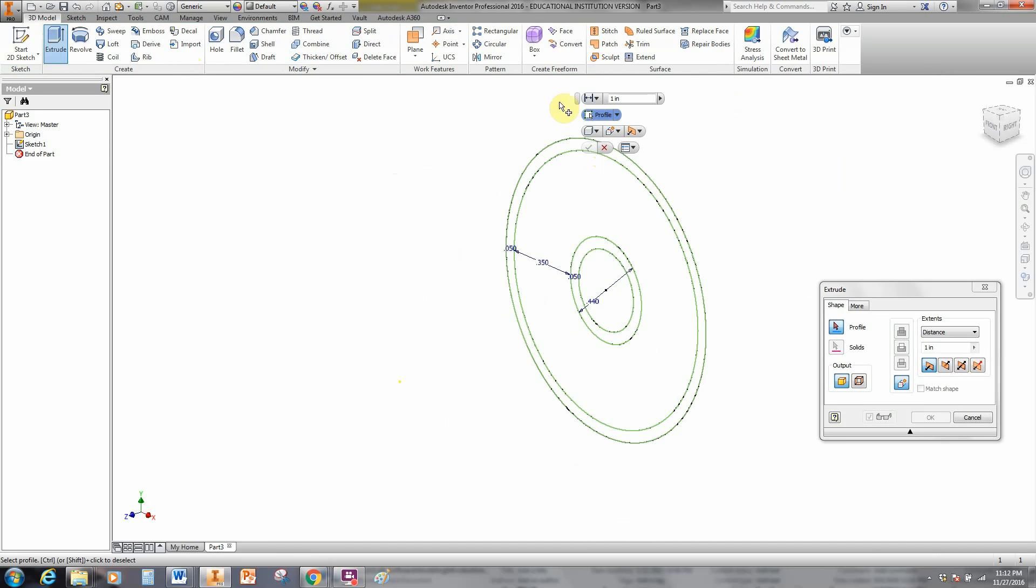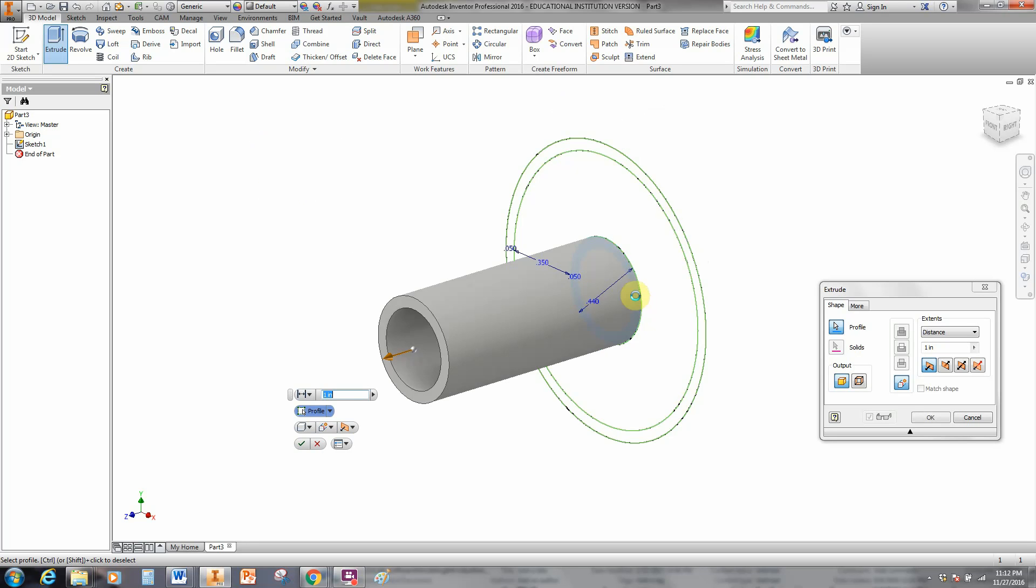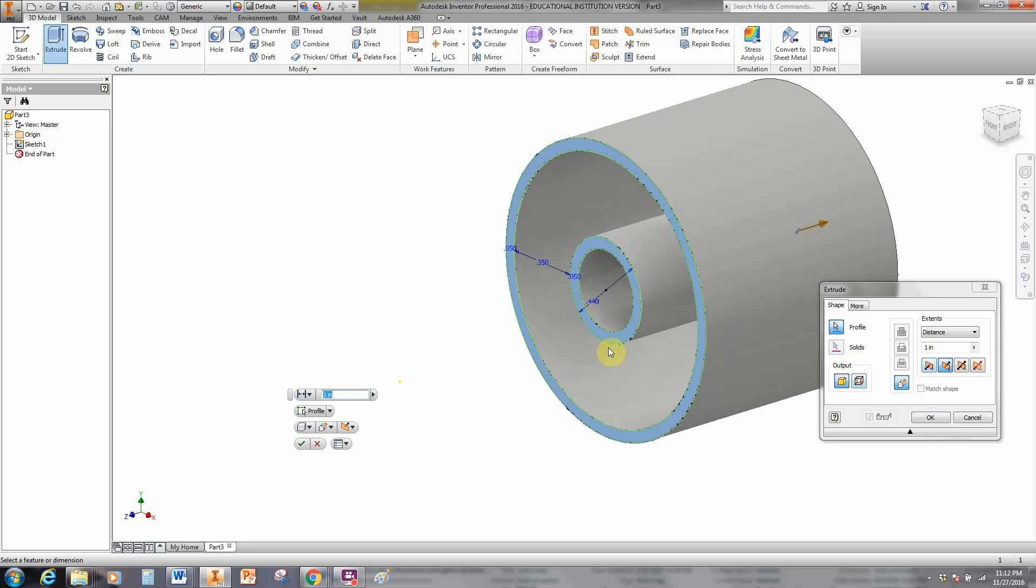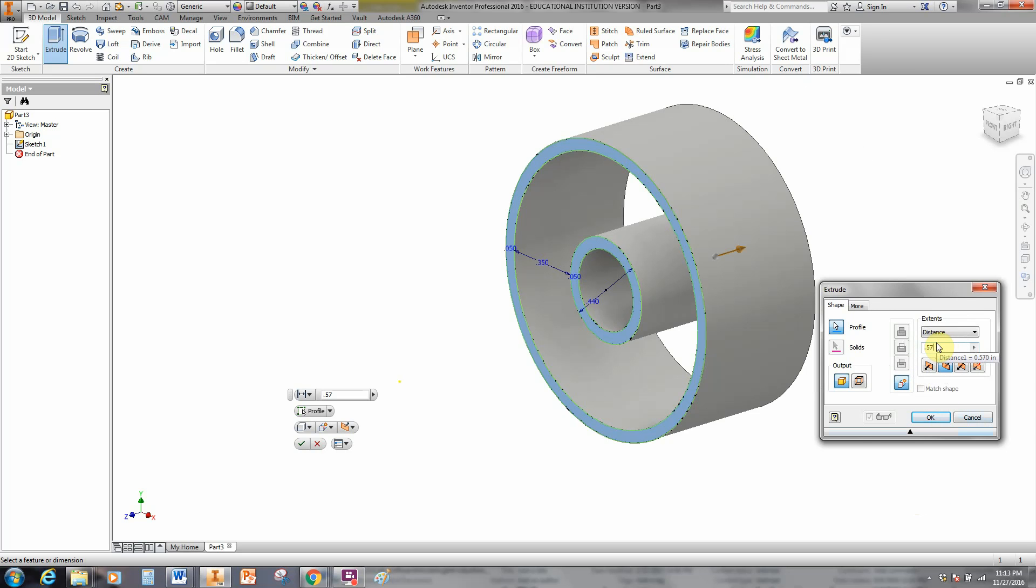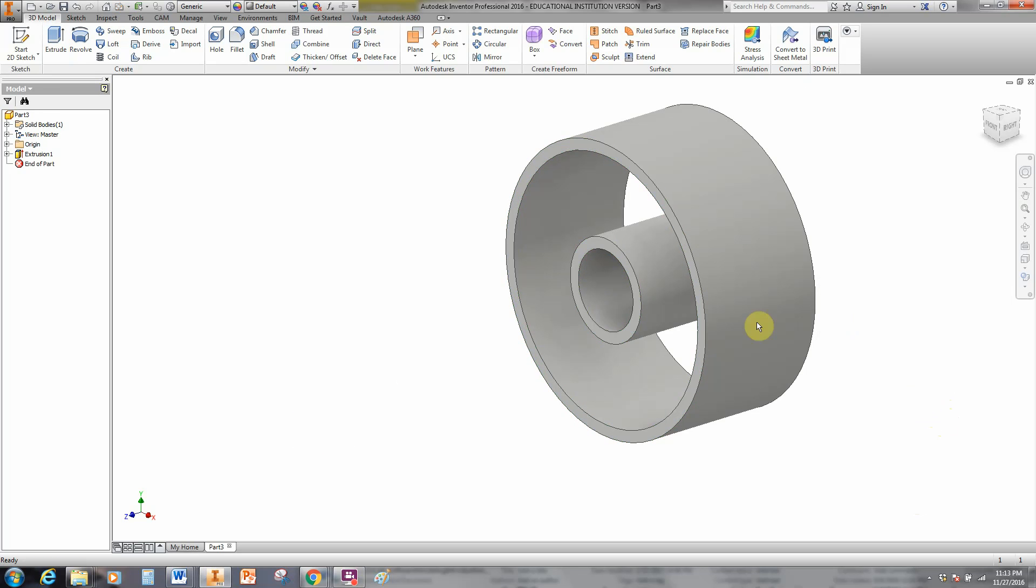So we choose Extrude. We don't want this inner hub, this inner space yet. We want the hub and we want the rim. So I click on Hub, and I click on Rim. But now I'm going to change the direction. We want 0.57. So I've chosen 0.57 right there. And we click OK. That looks excellent.